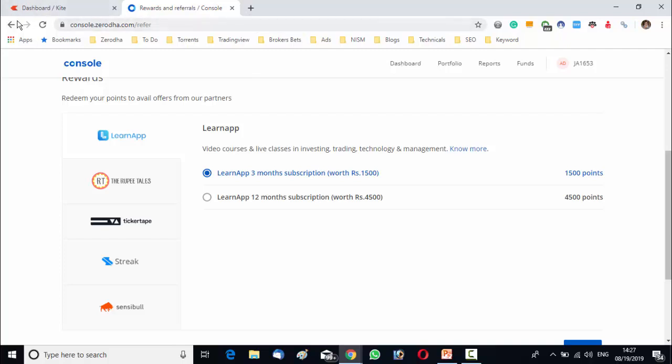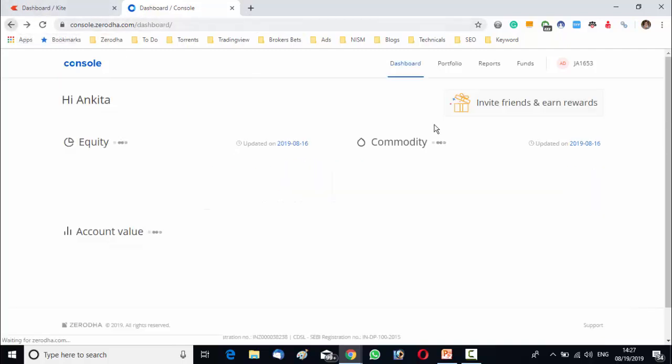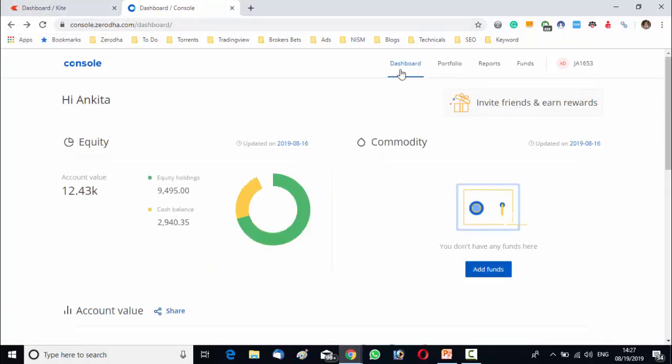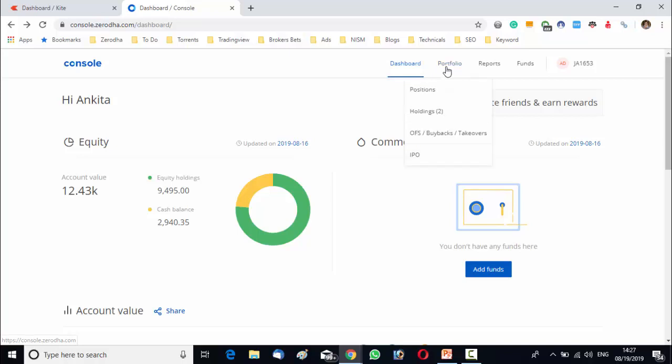So this is one option. These are the dashboard. Beside the dashboard you will find portfolio. Under the portfolio section you will find four subdivisions. What are these? First one is position.